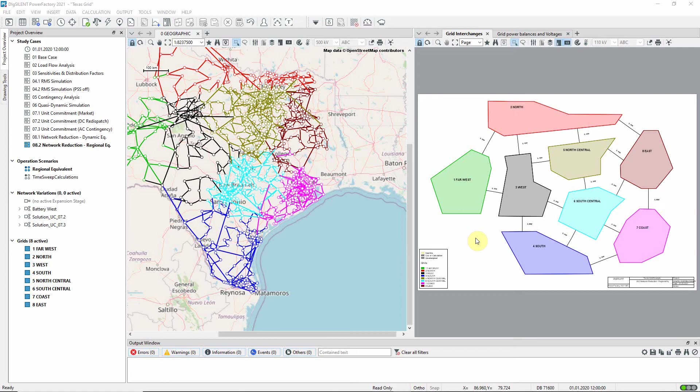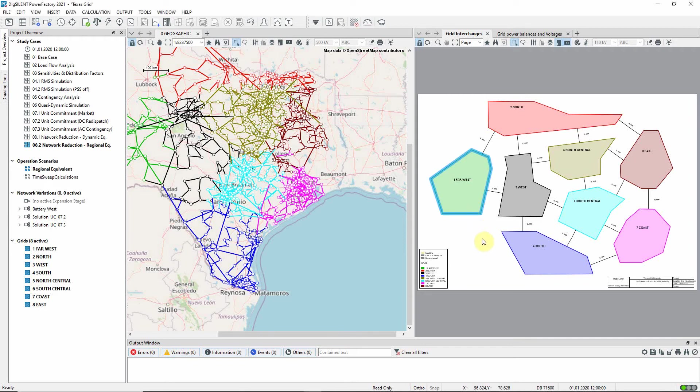We are focusing on network reductions carried out using the Regional Equivalent method, which is aimed at system operators who are primarily interested in their own operational area, but wish to retain a nominal representation of other networks interconnected with their own. In this case, we are most interested in the Far West Grid, and wish to carry out the network reduction on these four grids.